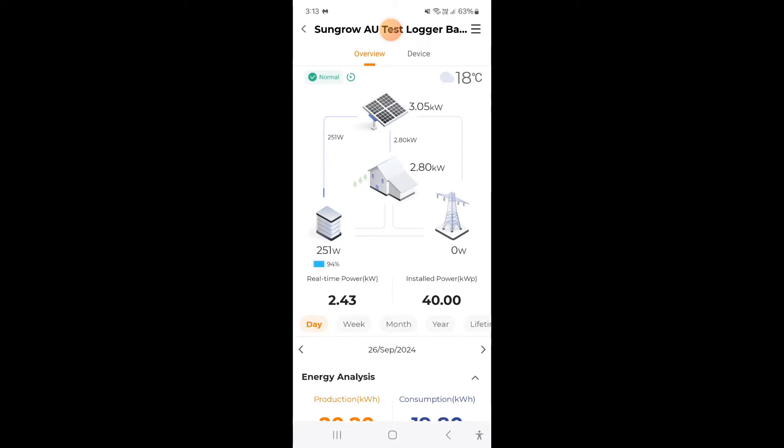In this short video I'm going to show you how to update your SunGrow equipment firmware via the iSolar Cloud app. It's a very simple thing to do.